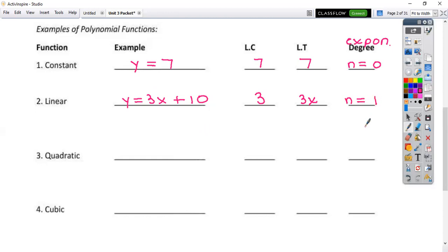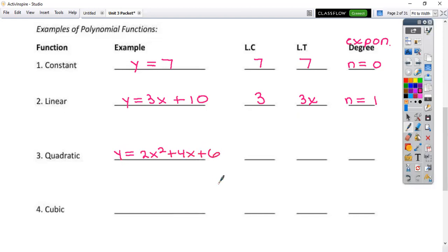The next one — you did a lot of work with this so far this year — this is your quadratic function. I'm going to go y is equal to 2x squared plus 4x plus 6, basic example. In this case, your leading coefficient is going to be the 2 in front of the x squared, your leading term is just going to be 2x squared, and your degree is a 2.